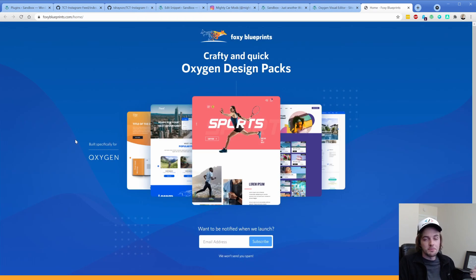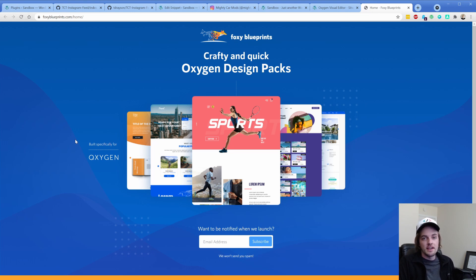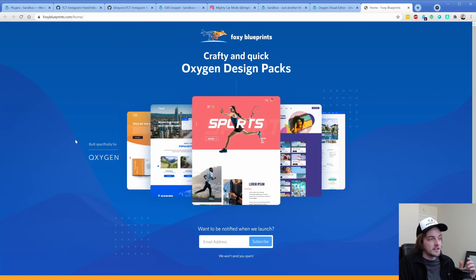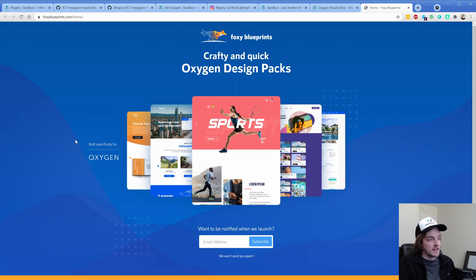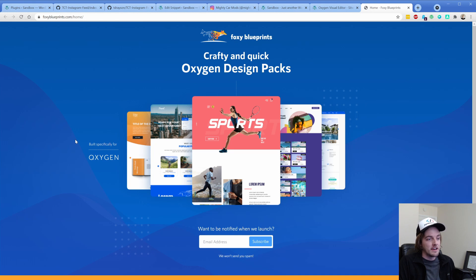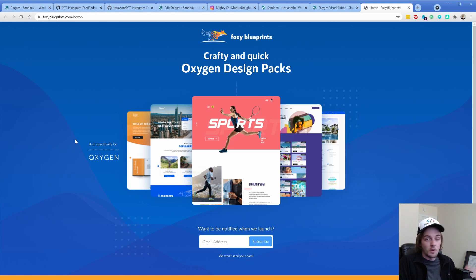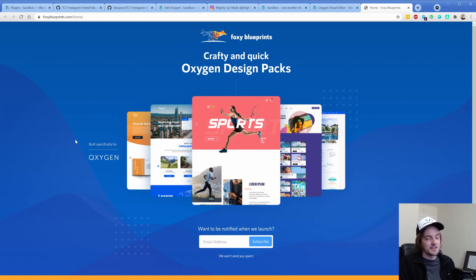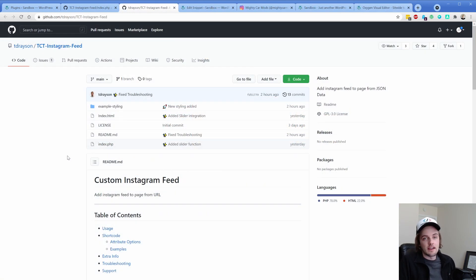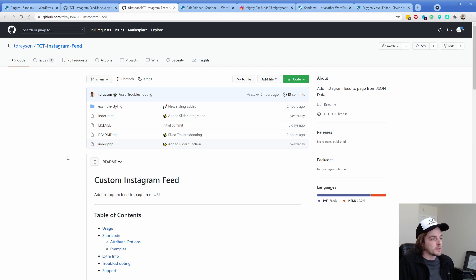Like I mentioned, this is built by Taylor Drayson. If you don't know him, he's a super active member of the Oxygen community. He also was the one that helped me come up with the dark mode tutorial here on my channel. He is building a design set pack for Oxygen called Foxy Blueprints. Go ahead and visit his website, subscribe to the list to get notified when it's set up. He is currently in development of this. I wanted to give him a shout out because he essentially came up with this entire tutorial. He built the backend and then told me about it.